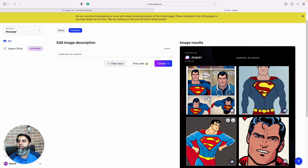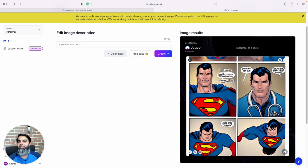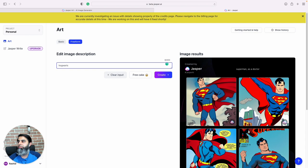These images are much better, especially this one where you can see Superman is kind of dressed as a doctor, is wearing a stethoscope.